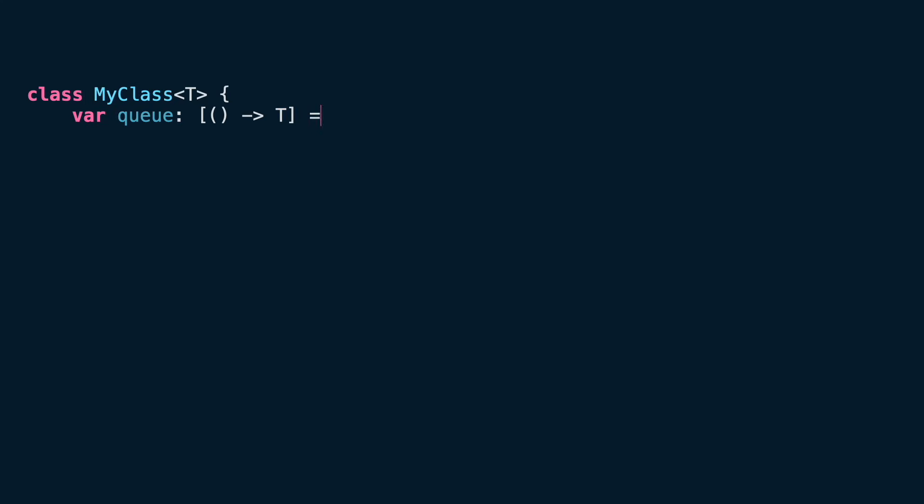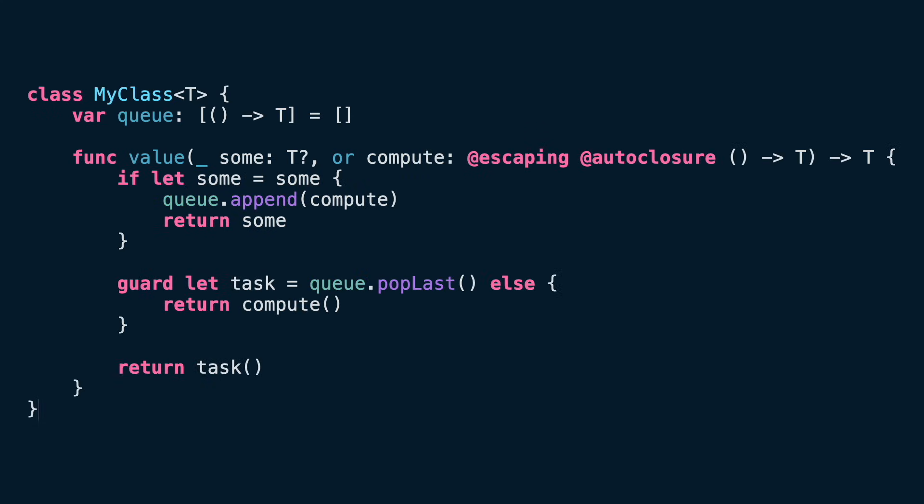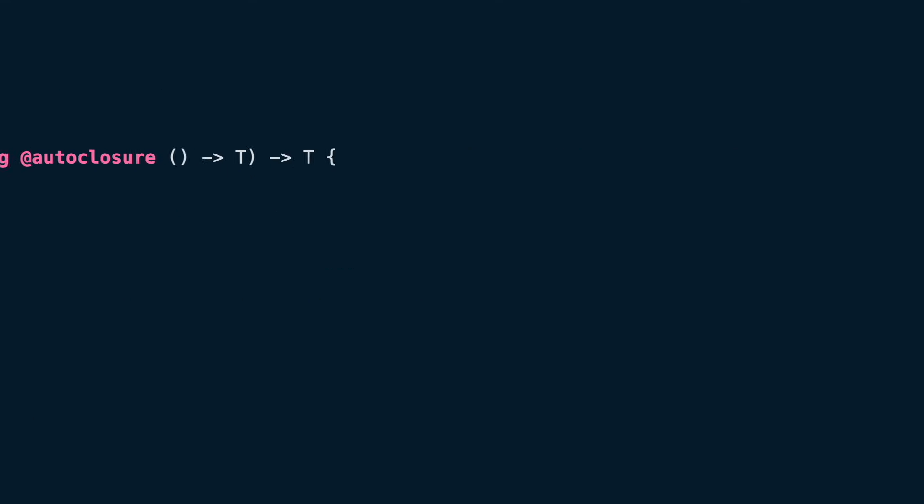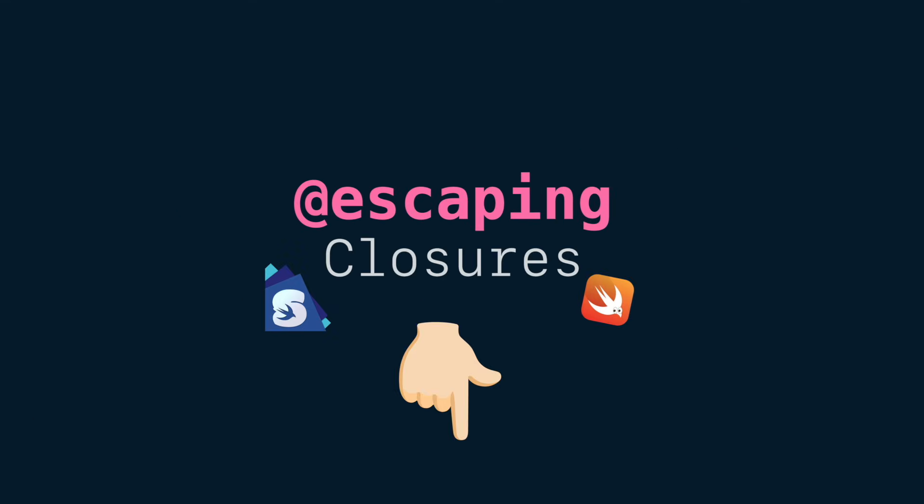Lastly, you can combine auto-closure with escaping, if you want to store that expression and run it later. If you want to explore more about the escaping closures, I have a video in the description.